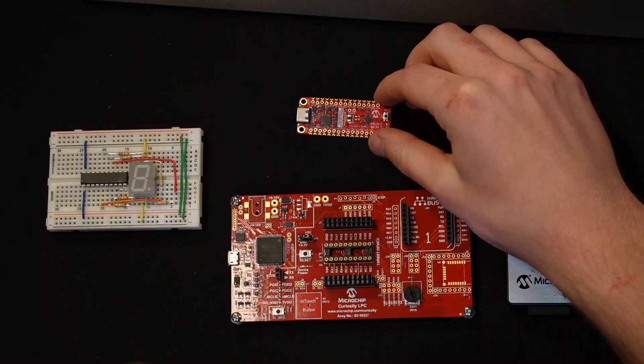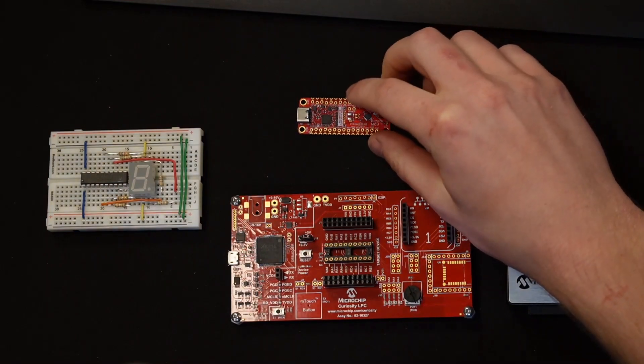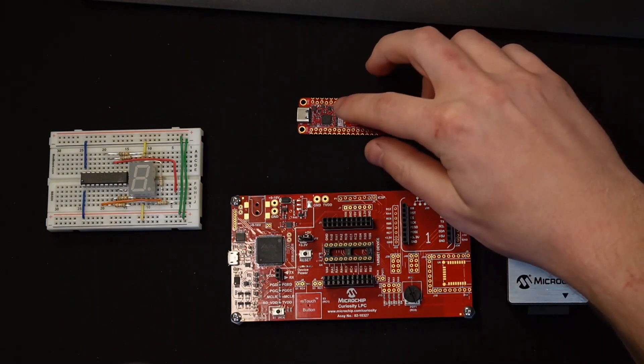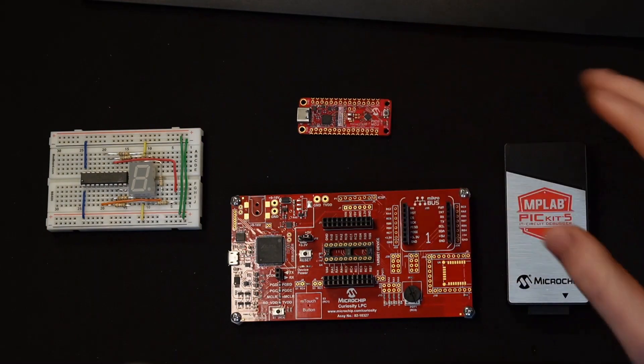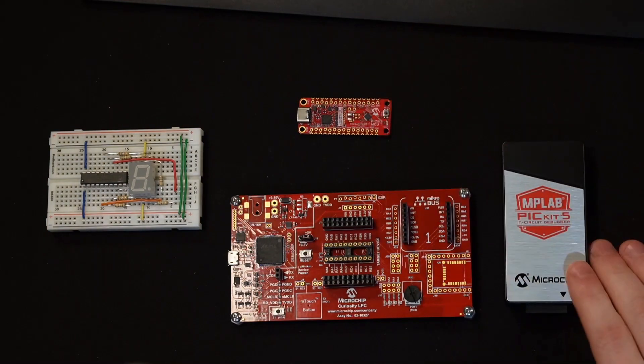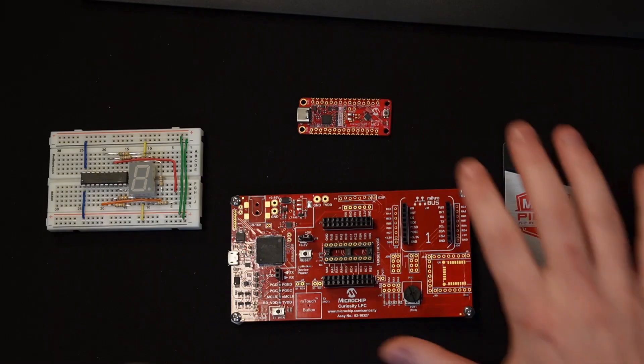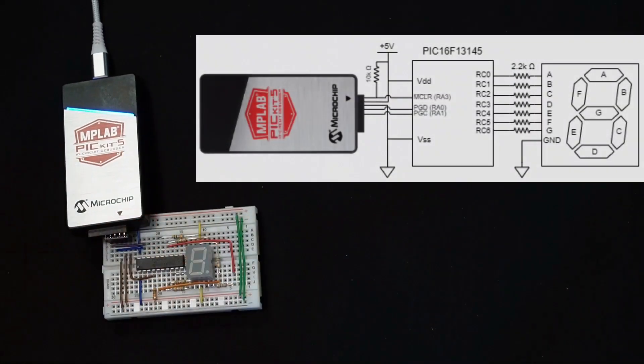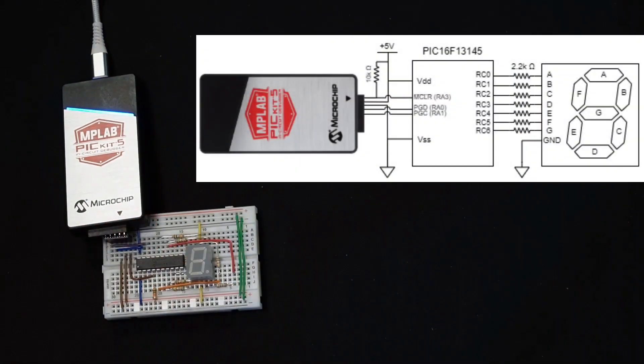This is our development platform that contains the microcontroller and a built-in debugger. I'm going to be using the Pickit, so let me hook that up. The Pickit is connected as shown in this on-screen schematic.